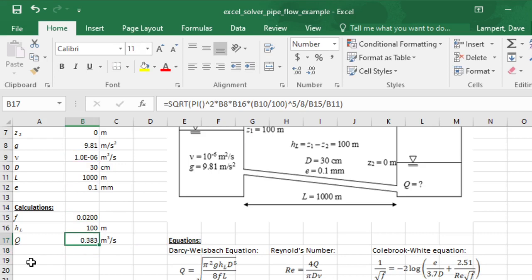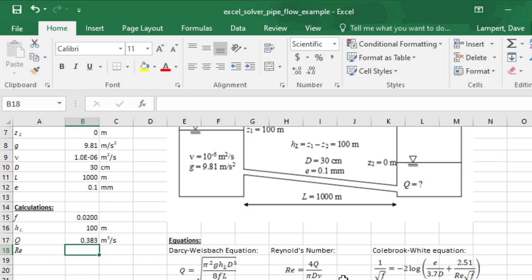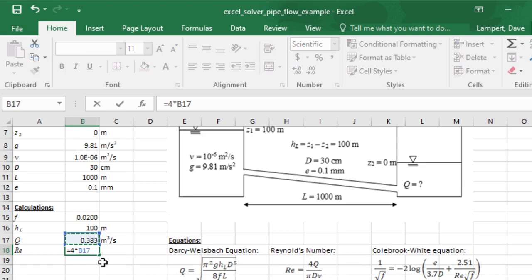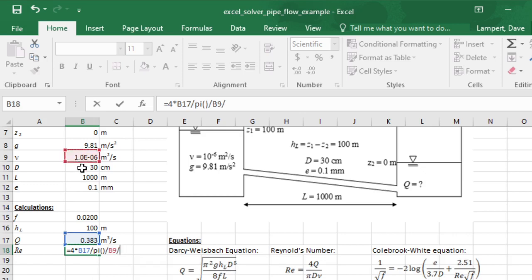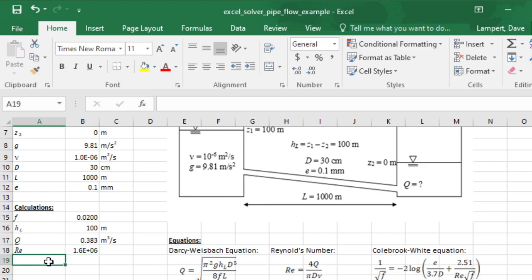Now I can get the Reynolds number. You often would calculate the velocity, but you don't really need to do that here. So it equals 4 times Q divided by pi divided by nu and then divided by D. I have to remember to make this dimensionless, so I'm going to multiply by 100 on the numerator to make that work out with the units. There's my Reynolds number at 10 to the sixth power - that's not uncommon.